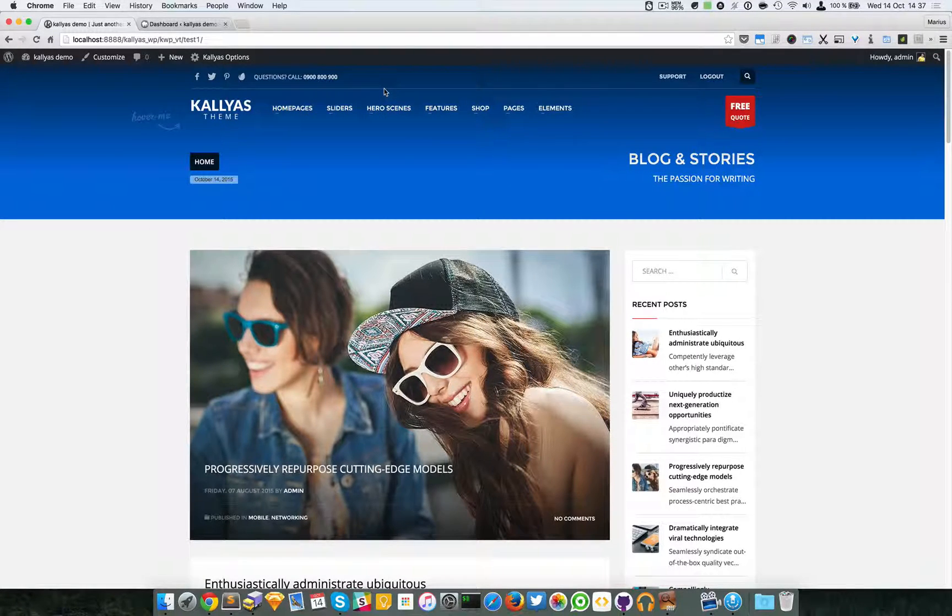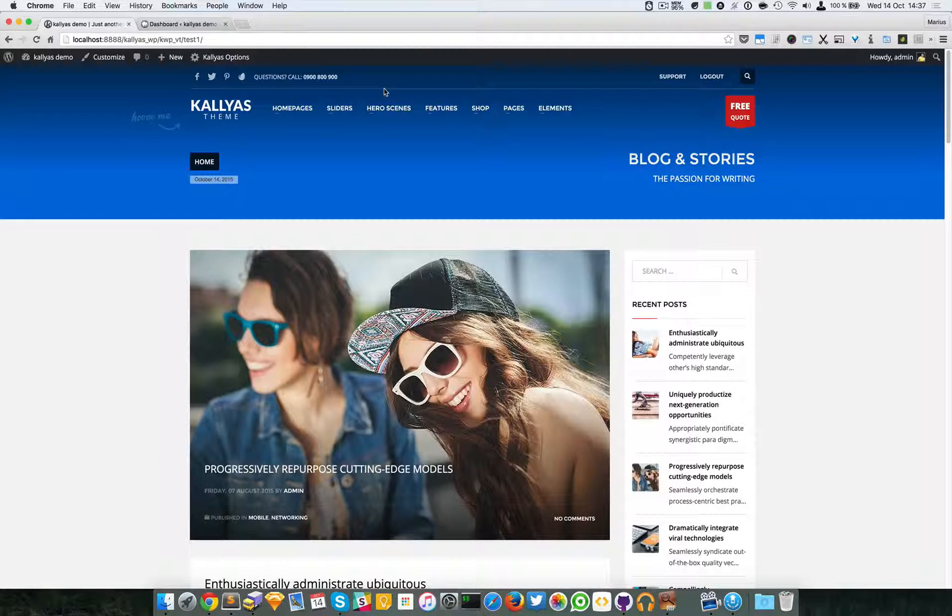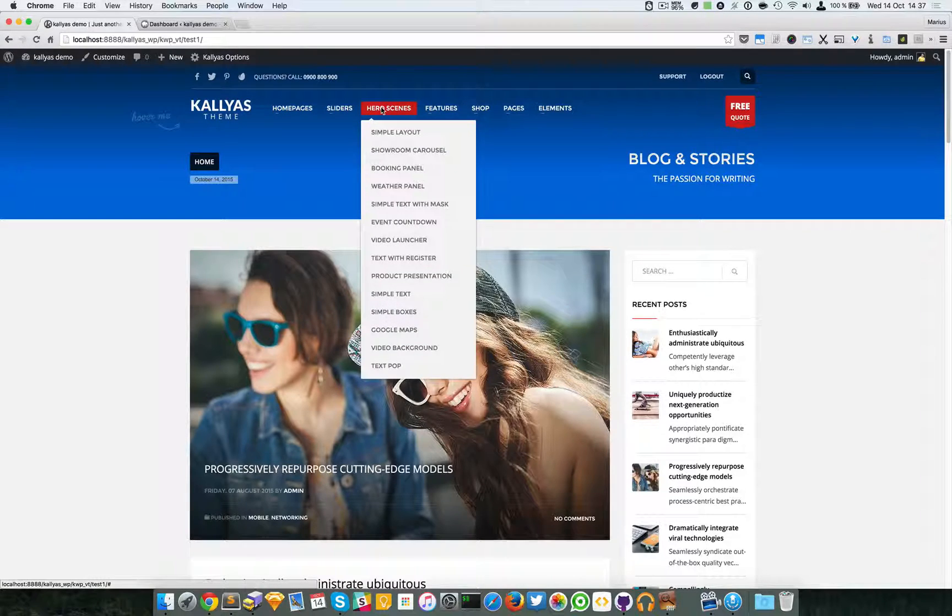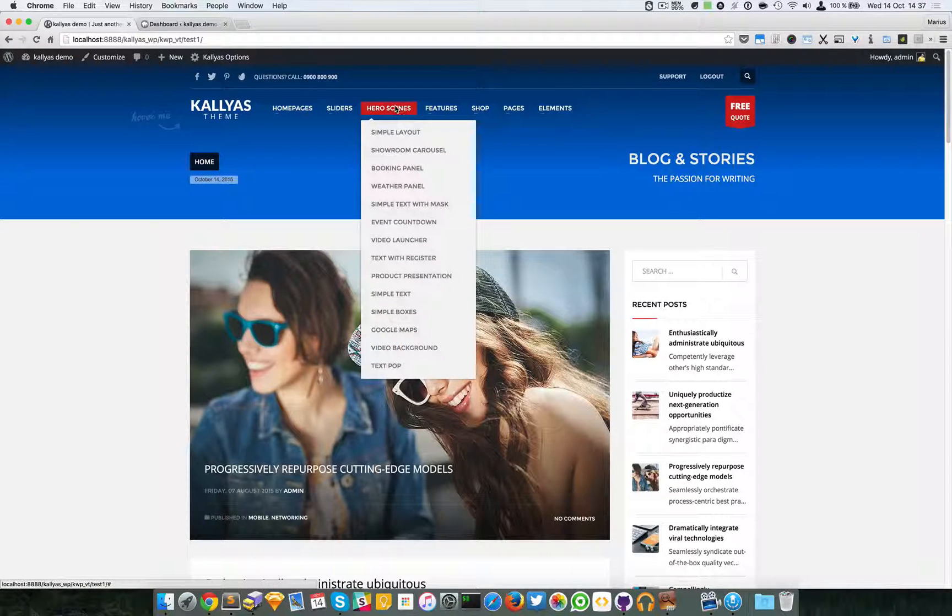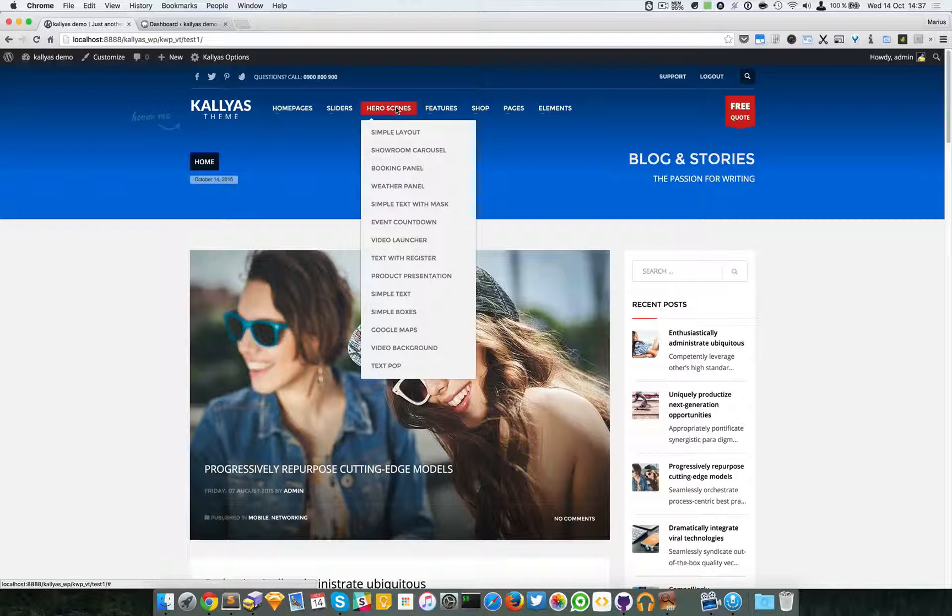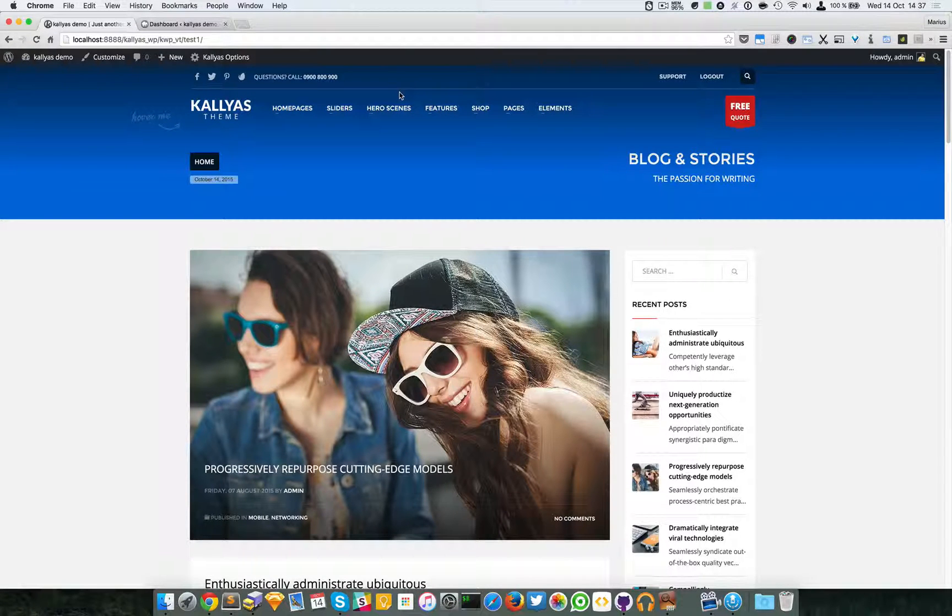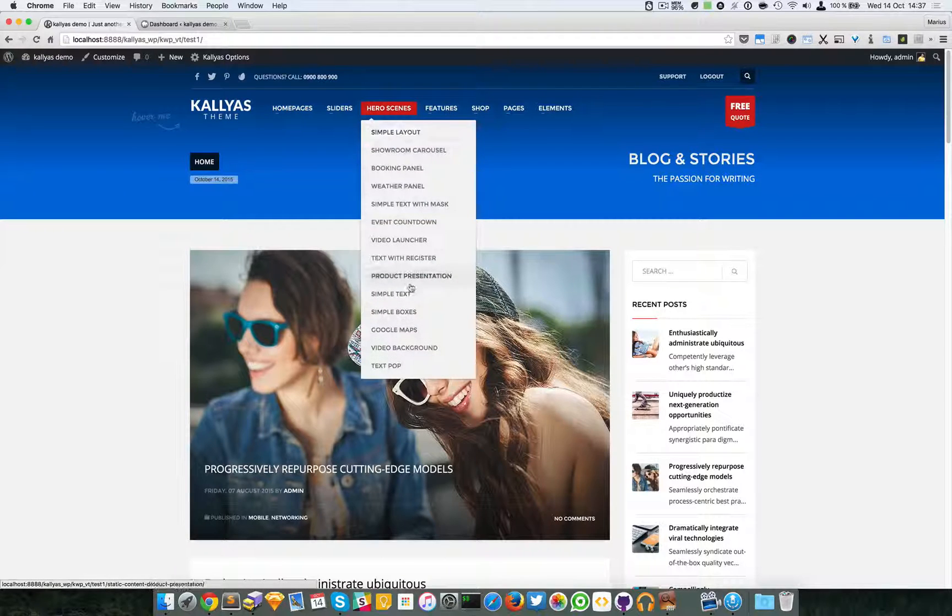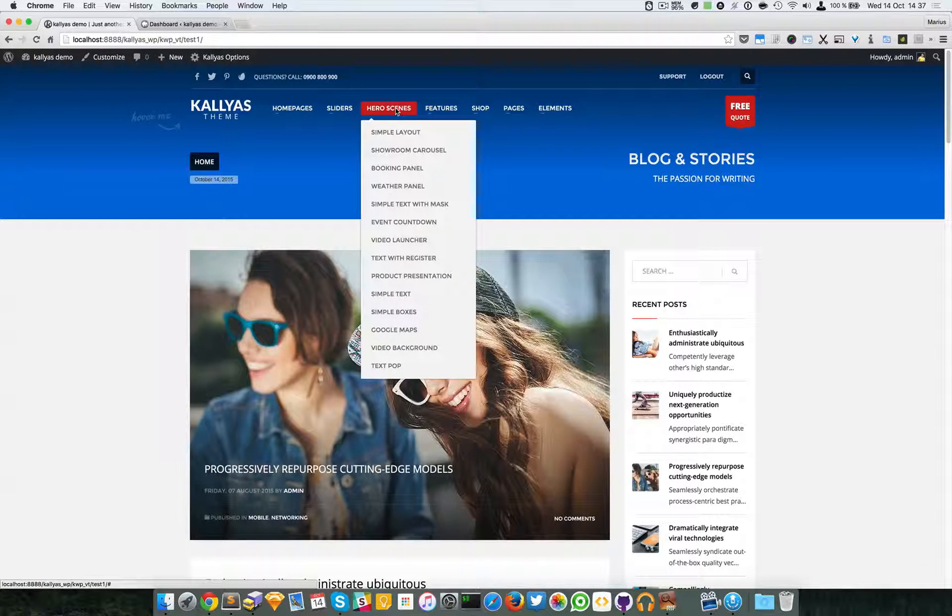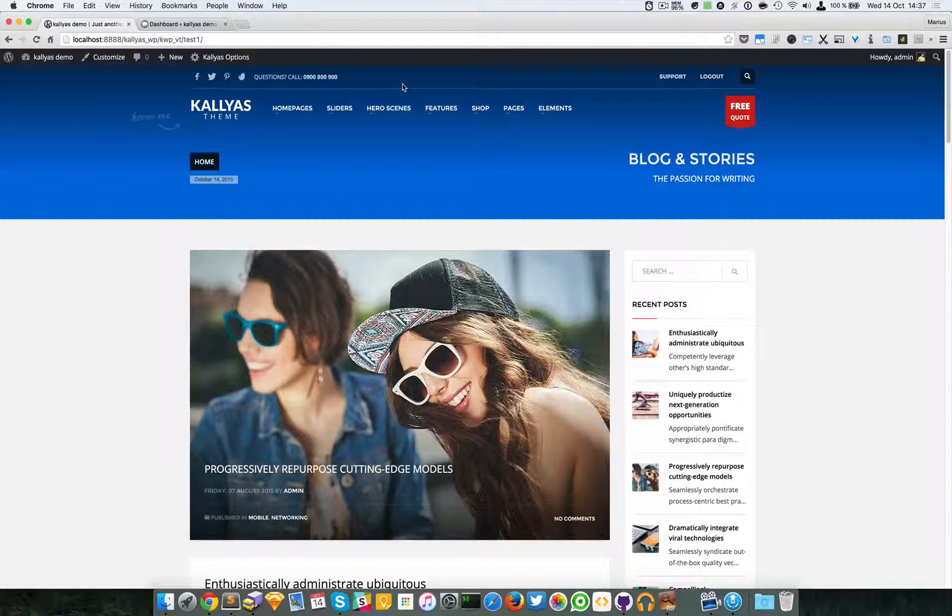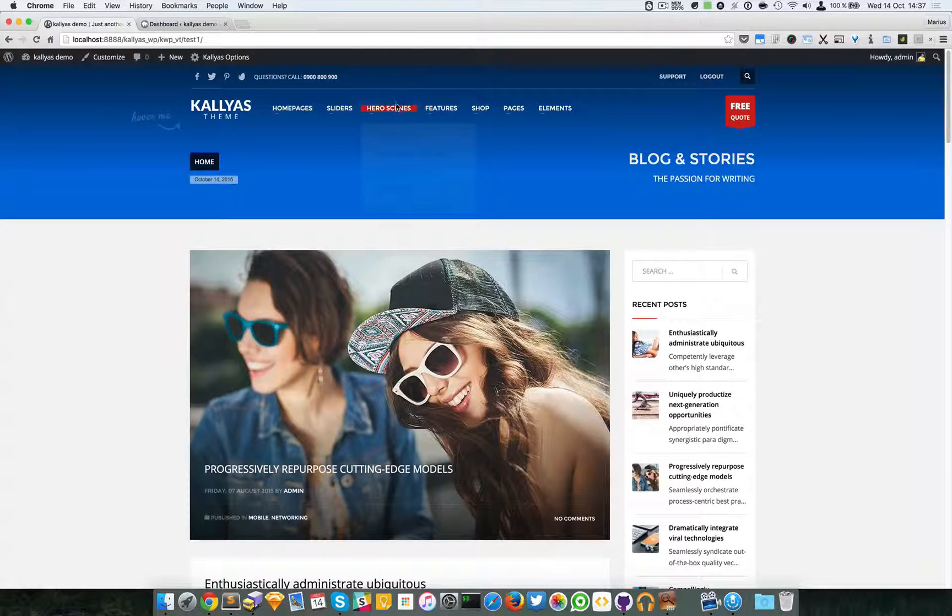Why the name static content or hero scenes? Well, hero scenes are a trendy name used in modern web design, while static content was the name added for these types of elements back in previous versions.